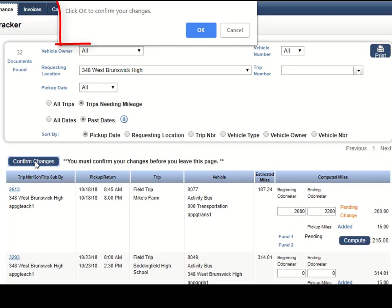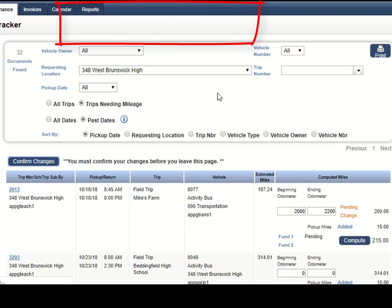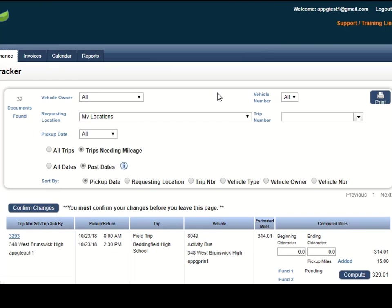So I am going to click my confirm changes. It will say are you sure. I will say ok. So now that trip goes away from my list.